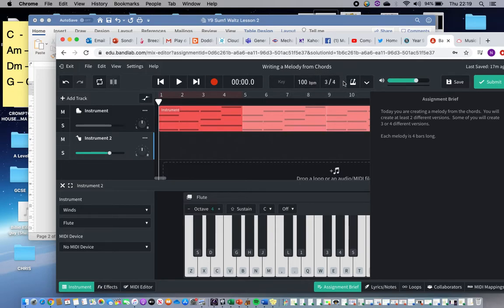You'll see that the time signature here is set in 3/4, meaning there are three beats in a bar, and that is because we are writing a waltz — a waltz always has three beats in a bar.